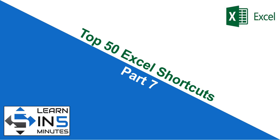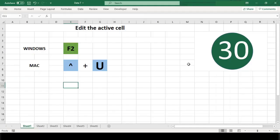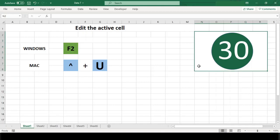Hello, I'm your tutor and welcome to my channel Learn in Five Minutes. So let's start. Number 30: Edit the active cell.